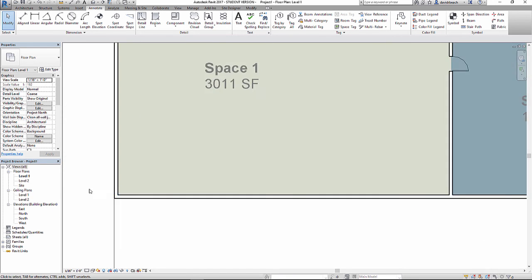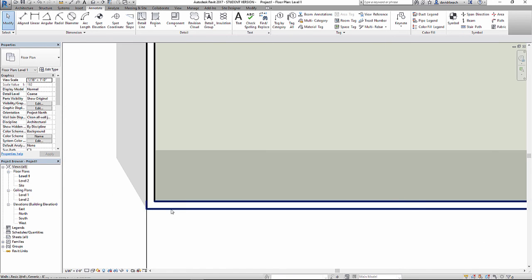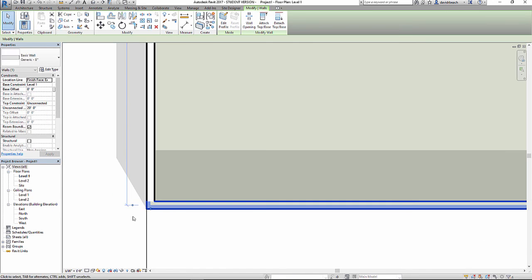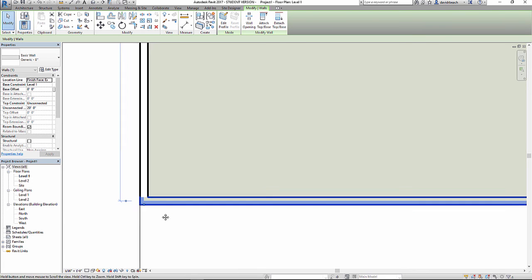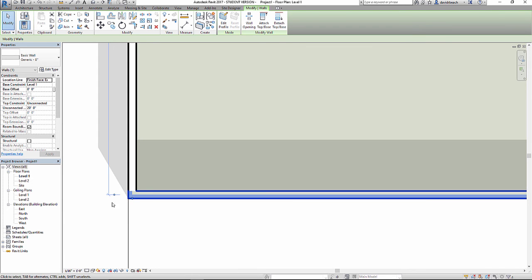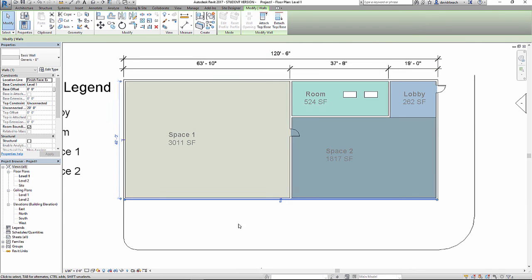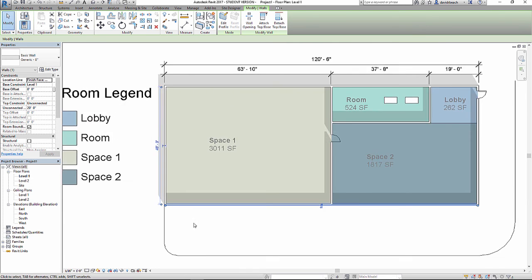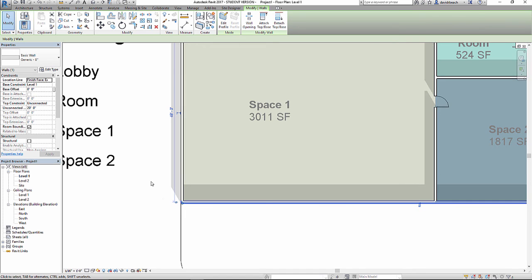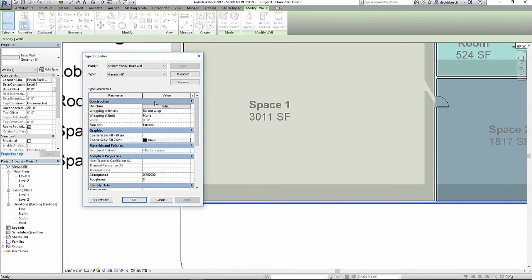Next, let's get these lines for the walls looking a little bit thicker. Not actually the thickness of the walls, but I want them to kind of punch visually on the floor plan. So by selecting one of the walls, I can come to Edit Type. And then I can establish a fill pattern for the wall.